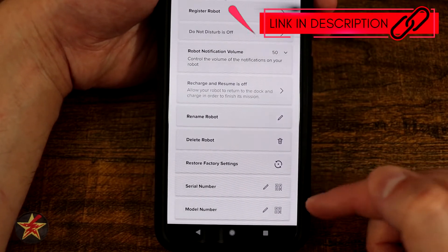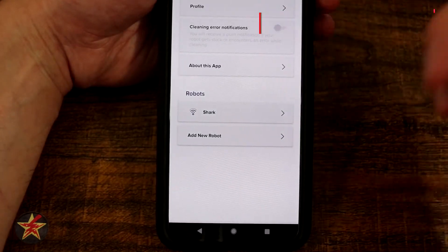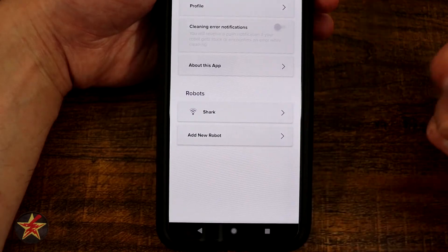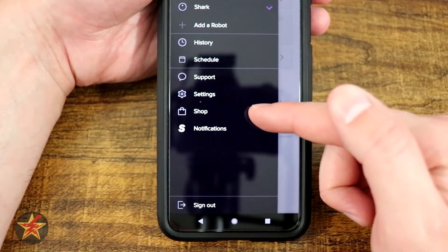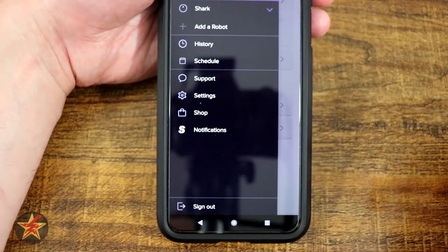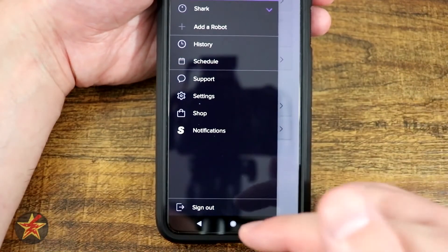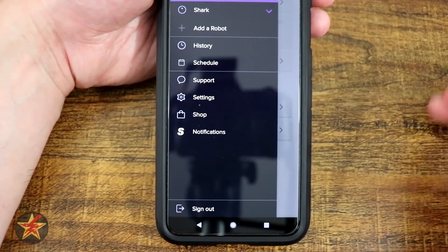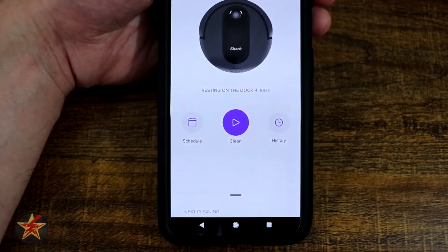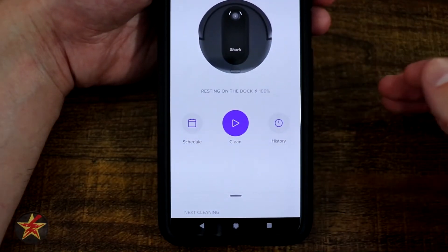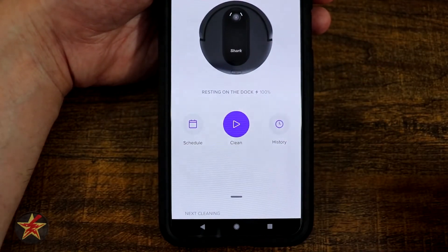You can see the serial number for the robot and the model number. You can add a new robot from this screen. You can shop for more Shark products, select your Shark notifications, and there is a sign out button at the bottom. And that is everything that you can do for the Shark robot vacuum using the Shark application.